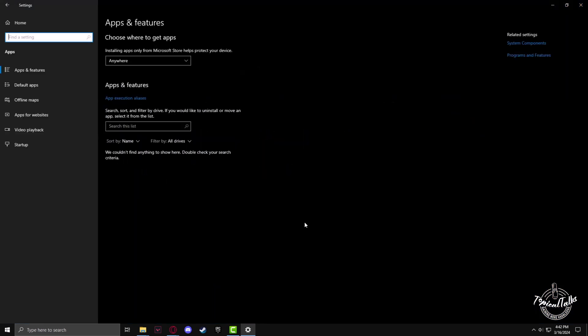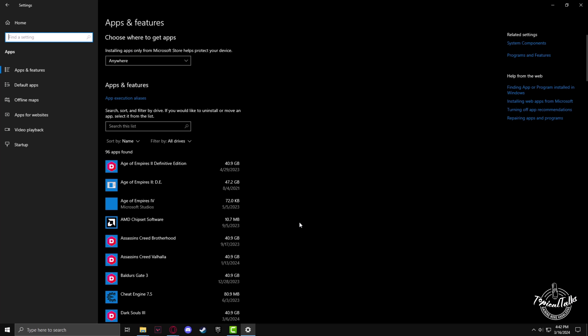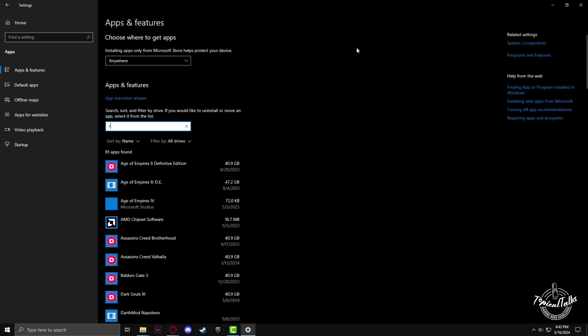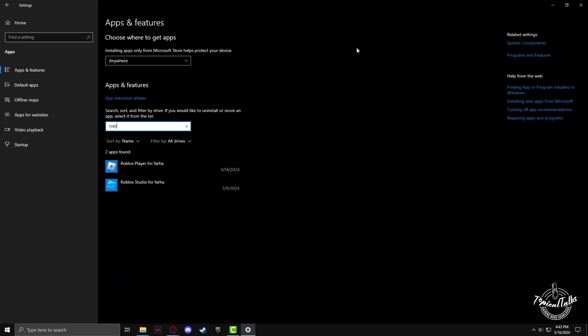Now go to the Apps section. All the installed apps will show up here. Now search for Roblox Player.